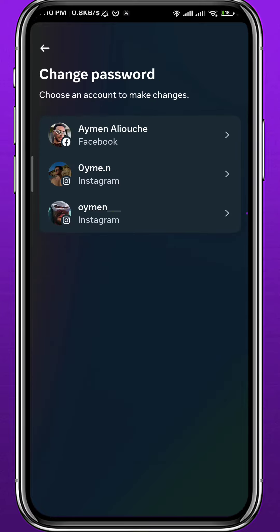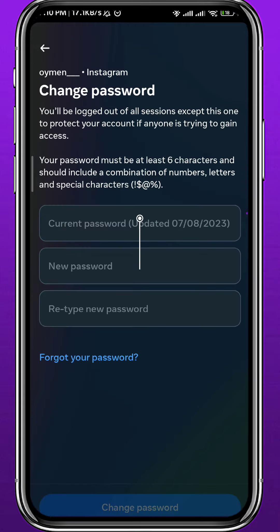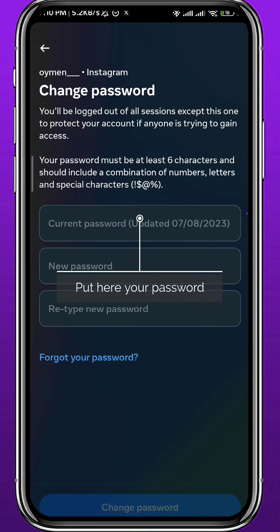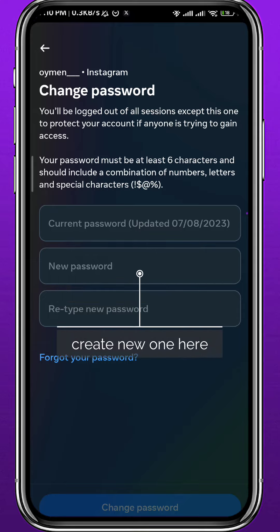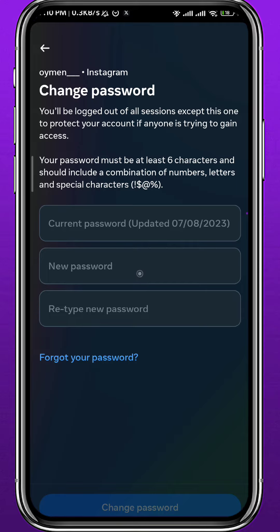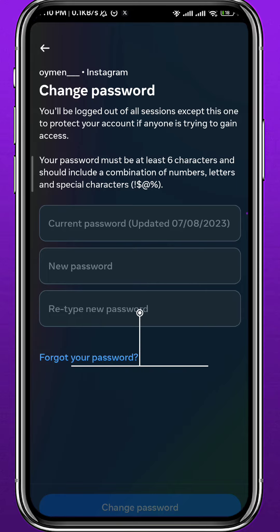Now choose the account that you want to change the password for and tap on it. From here, type in your current password. Right under it, create a new password — make sure to remember it — and in the field below that, confirm your new password.